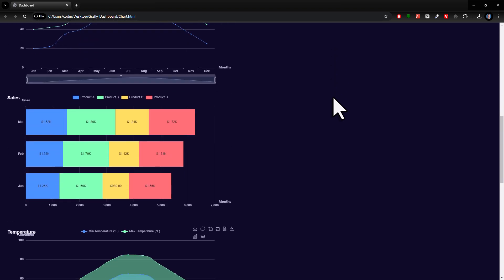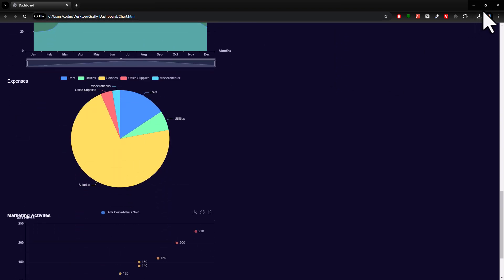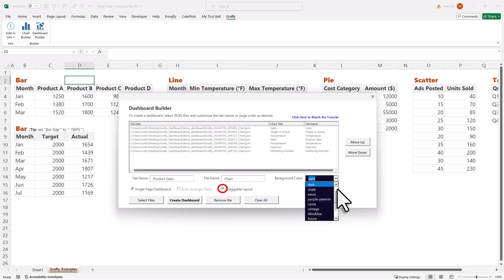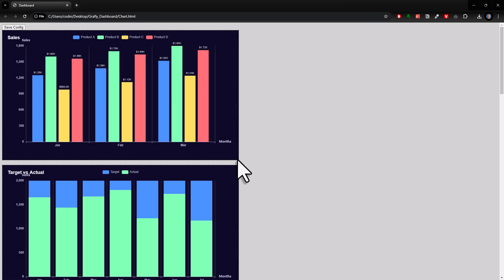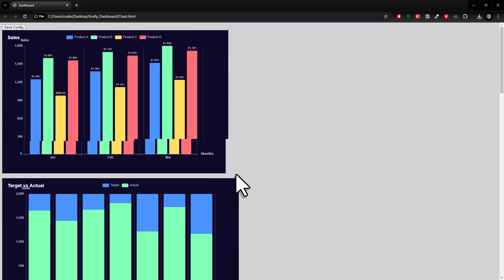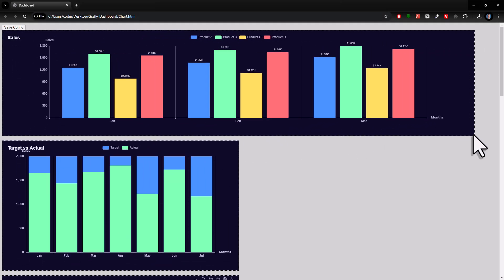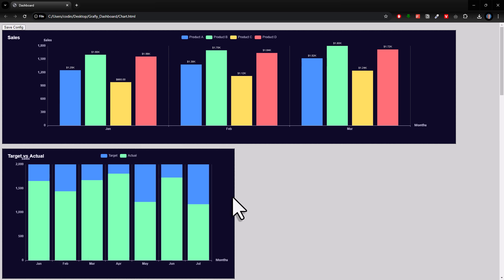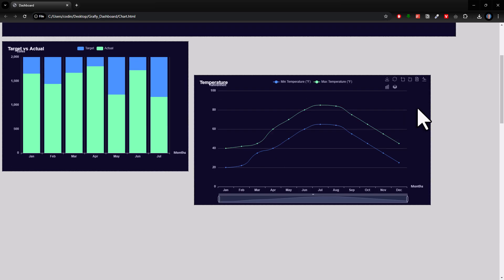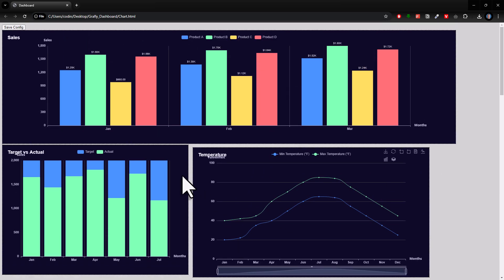However, if you need a bit more flexibility, you could also use the draggable layout option. If you activate it and generate the dashboard, you can now reposition and resize the charts however you want. Okay, and that's how easy it is to create an entire dashboard from Excel data in just a few seconds.